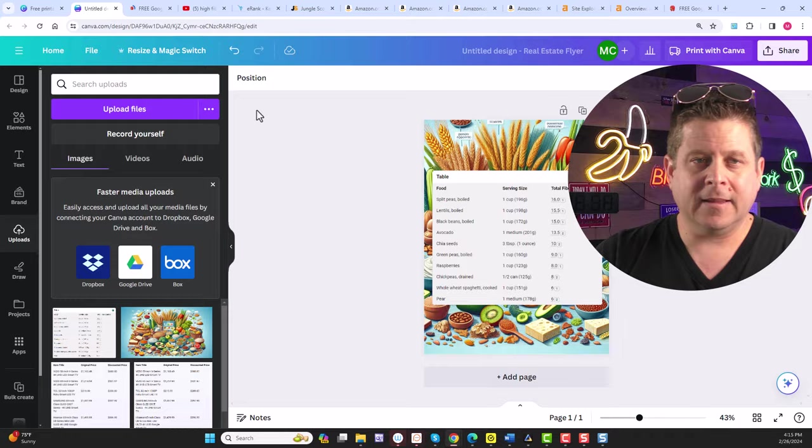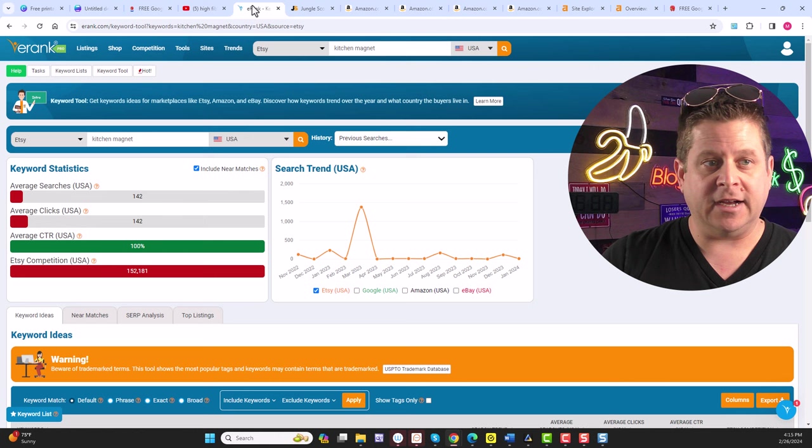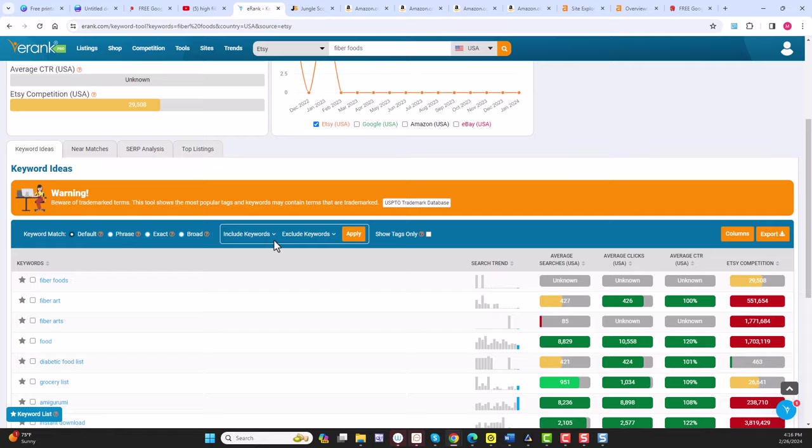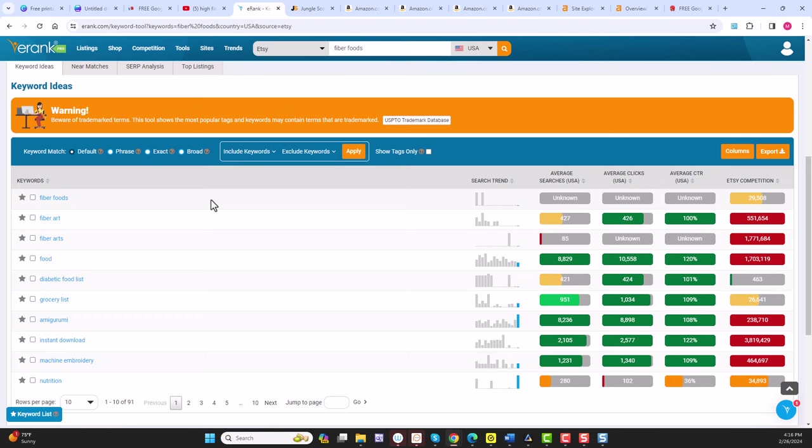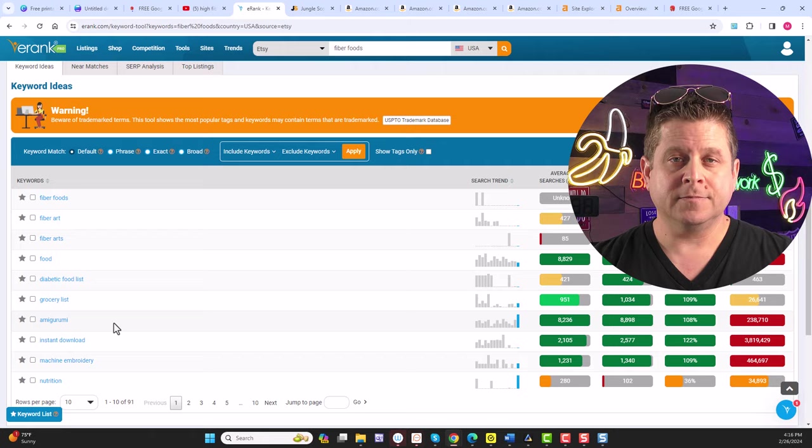If you were to go over here to eRank, which ranks products on Amazon, Etsy, and different places like that, and search for something like fiber foods, you can see that there are actually searches being done on Etsy for fiber food, diabetic food, grocery list, and on and on we go. All different things related to nutrition. But don't worry. This isn't just about foods. We can use it for anything.